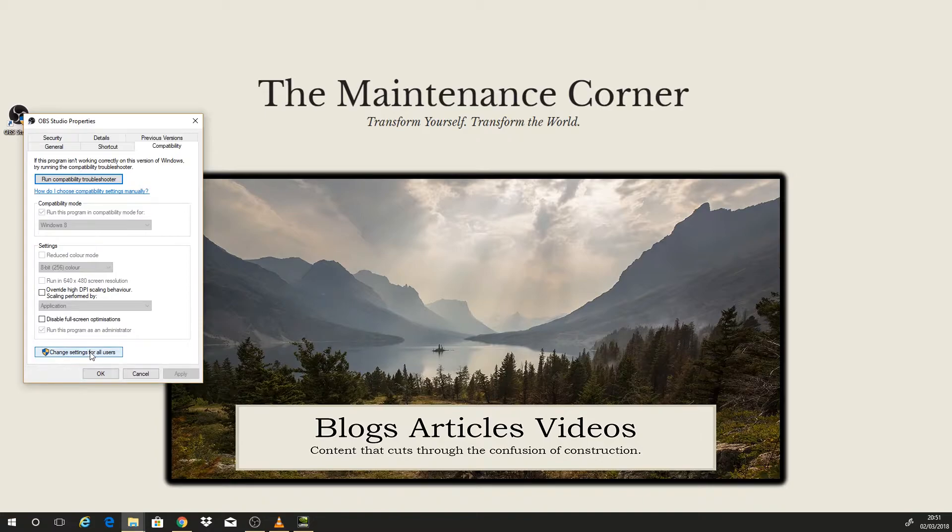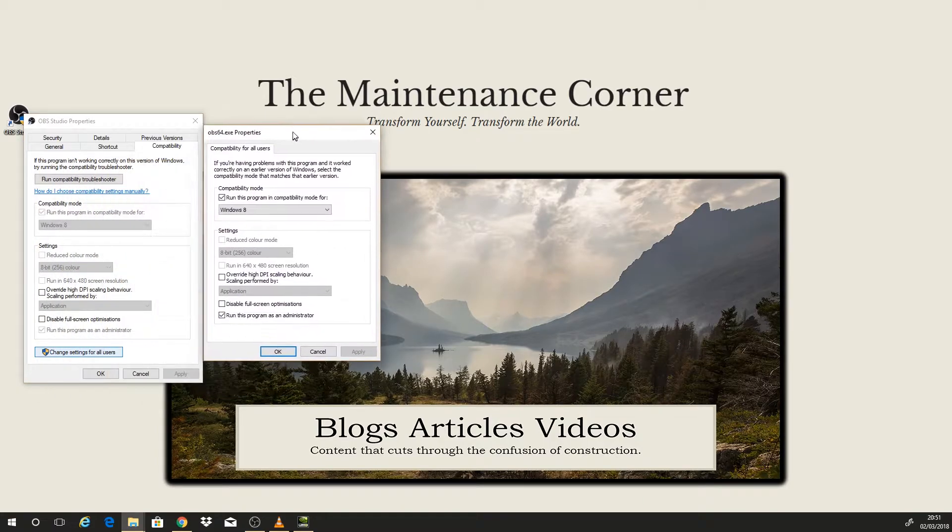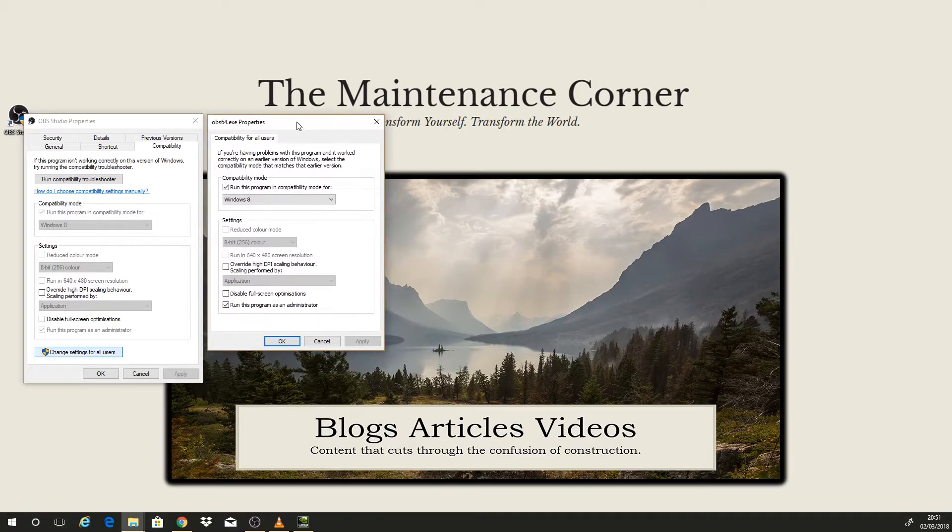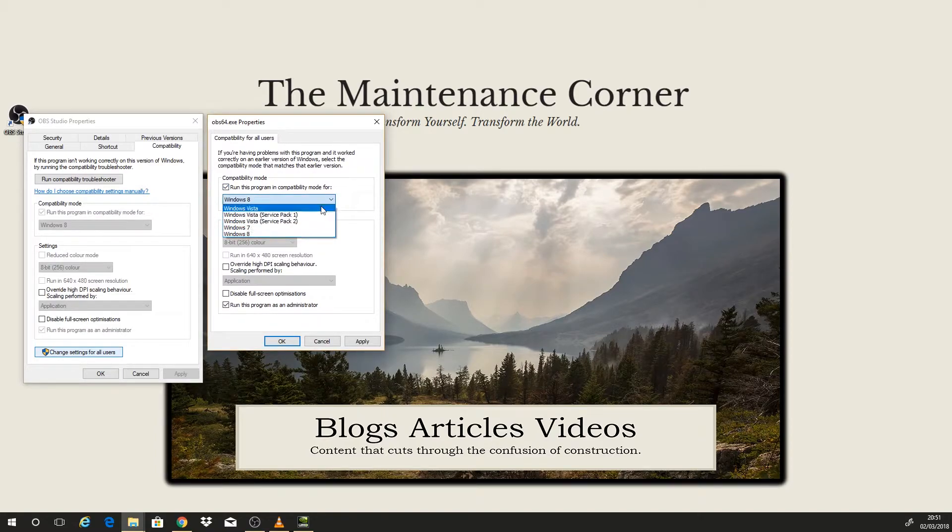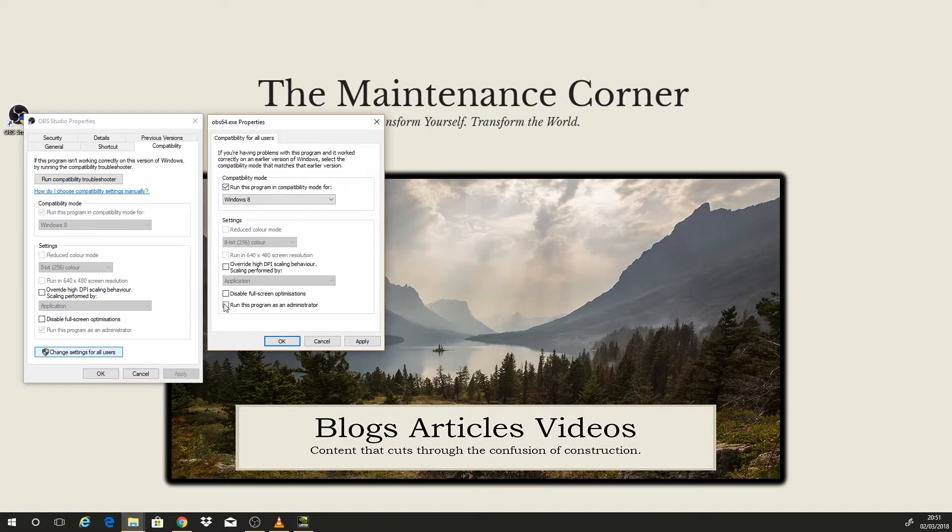Then I clicked change settings for all users, click this again Windows 8, there's a few options here, I want Windows 8 and then run this program as an administrator, apply, ok.